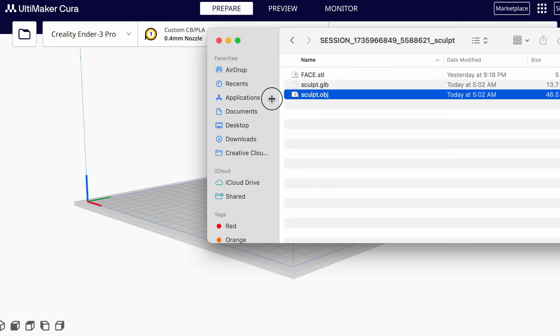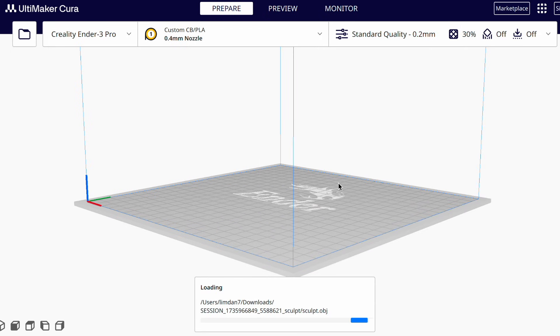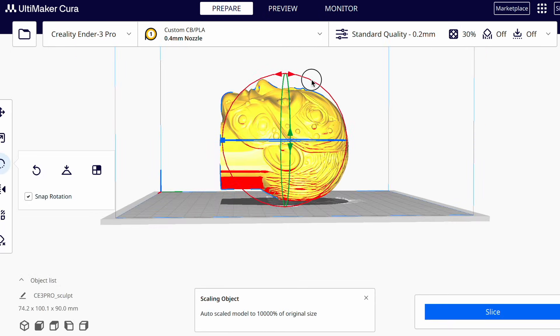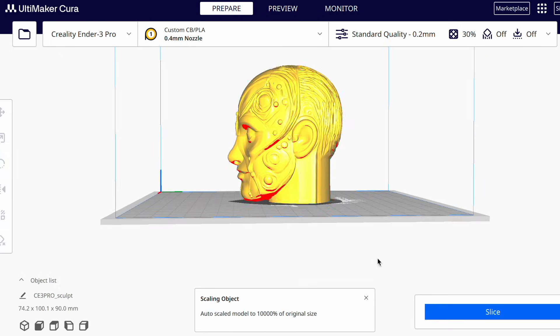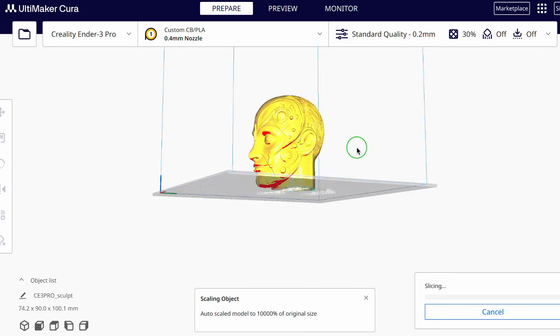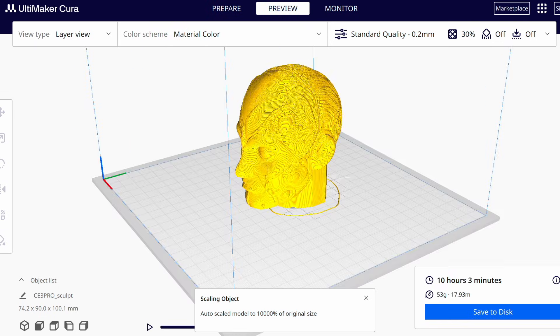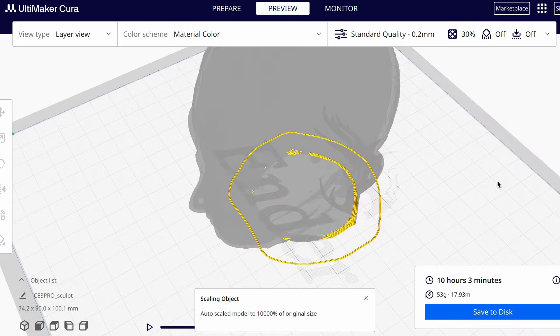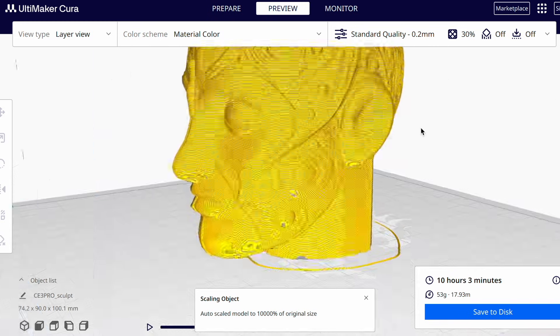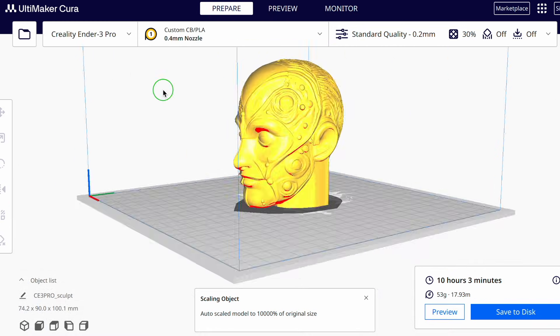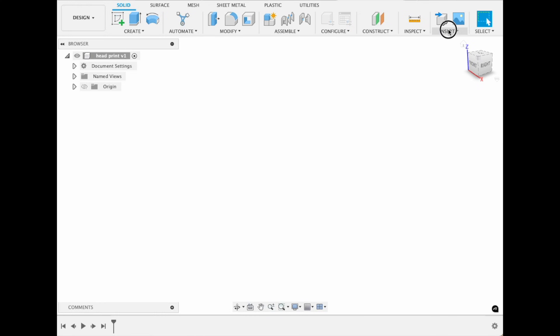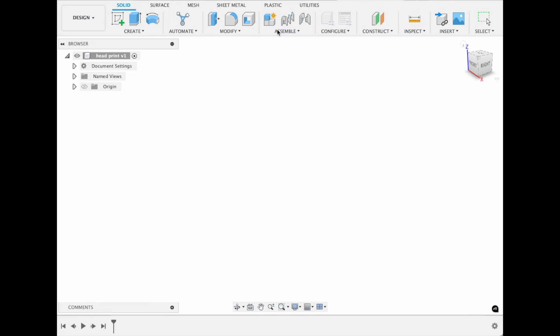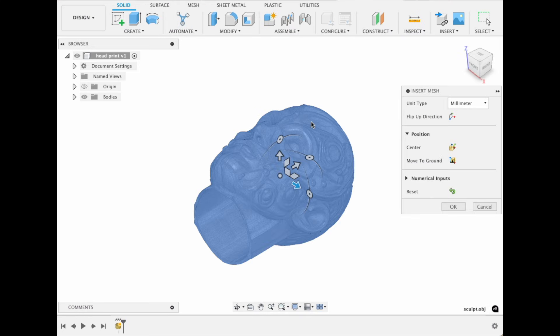Step 3: Preparing the model for 3D printing. Now that we have our 3D model, we could technically print it right away since it's in OBJ format. However, I decided to modify it for faster and more reliable print. I used Fusion 360 for this process. Here's a quick rundown.